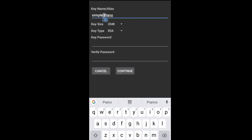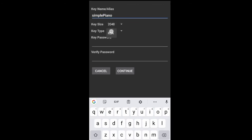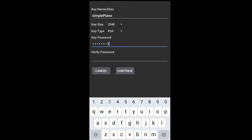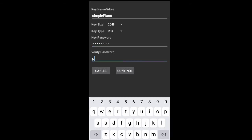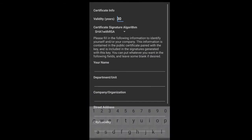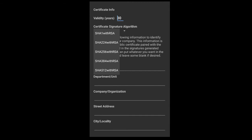Then choose key size and key type - I will keep them default. Alias password, confirm password.